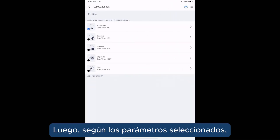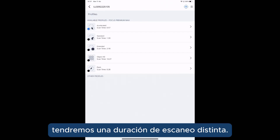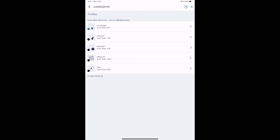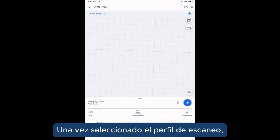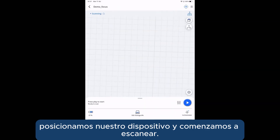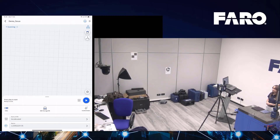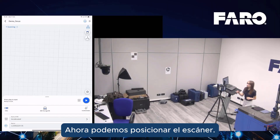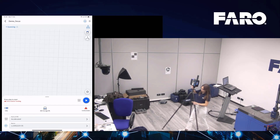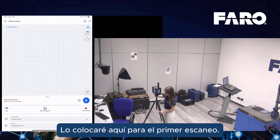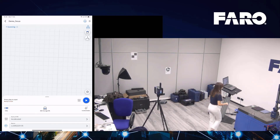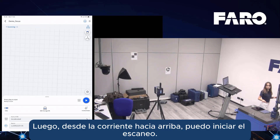In the case of a big project where color is needed, it is highly recommended to use the Panocam because it reduces the acquisition time significantly. According to the selected parameters, we will have a different scan duration. Once we have selected the scanning profile, we can position our device and start scanning. I will place it here for the first scan.